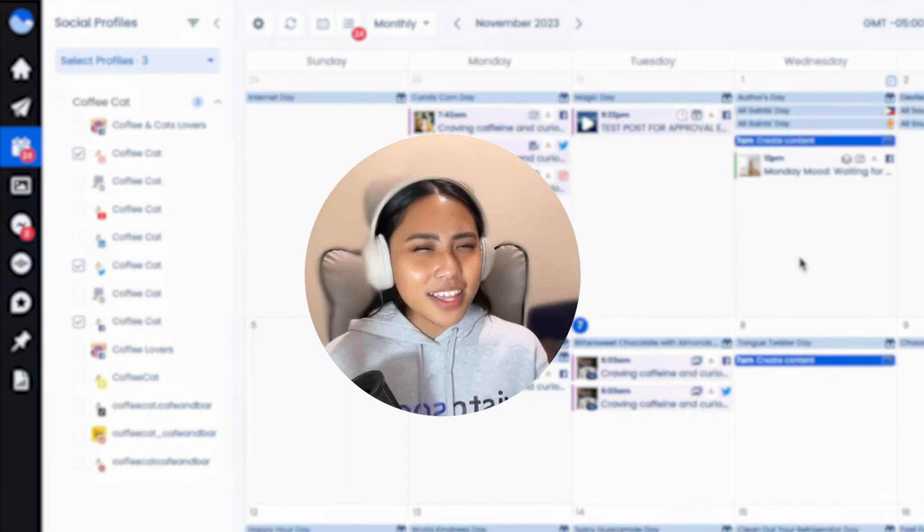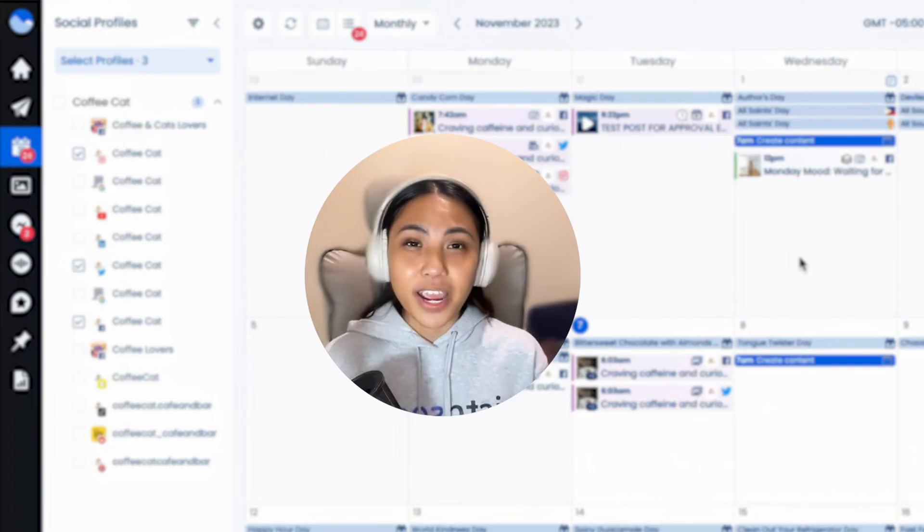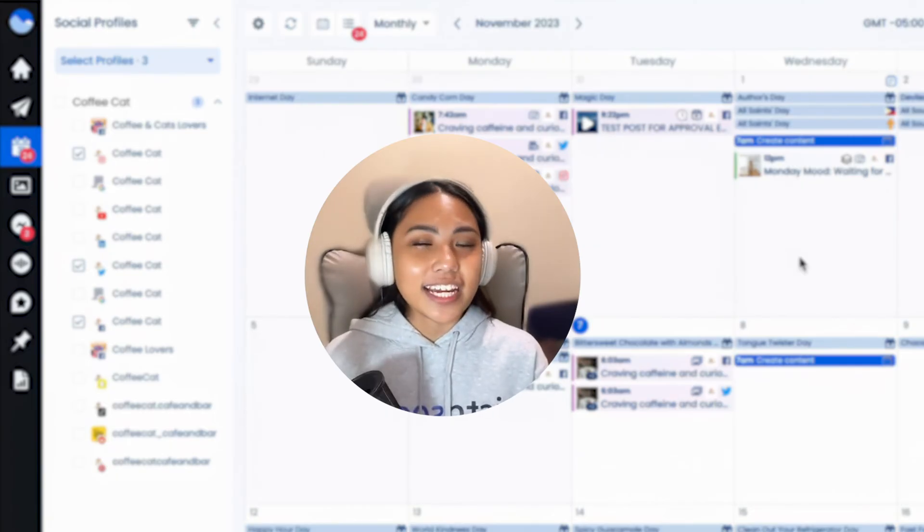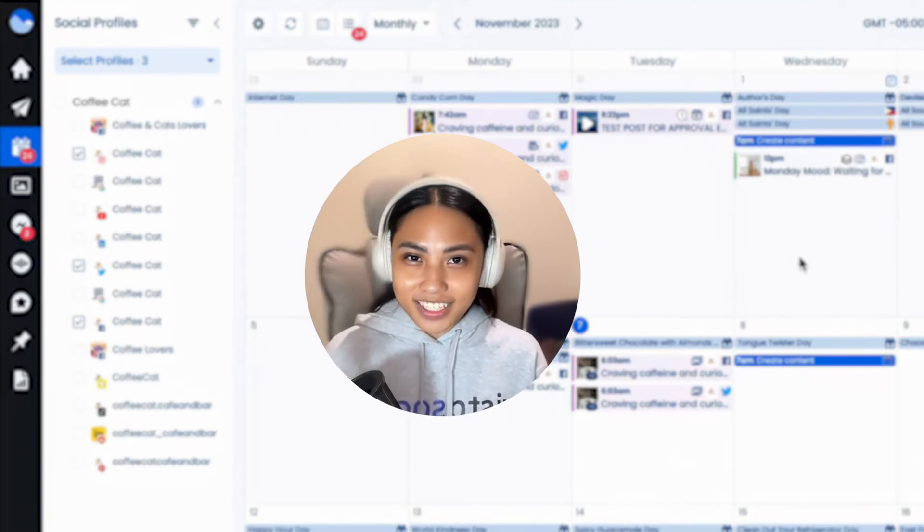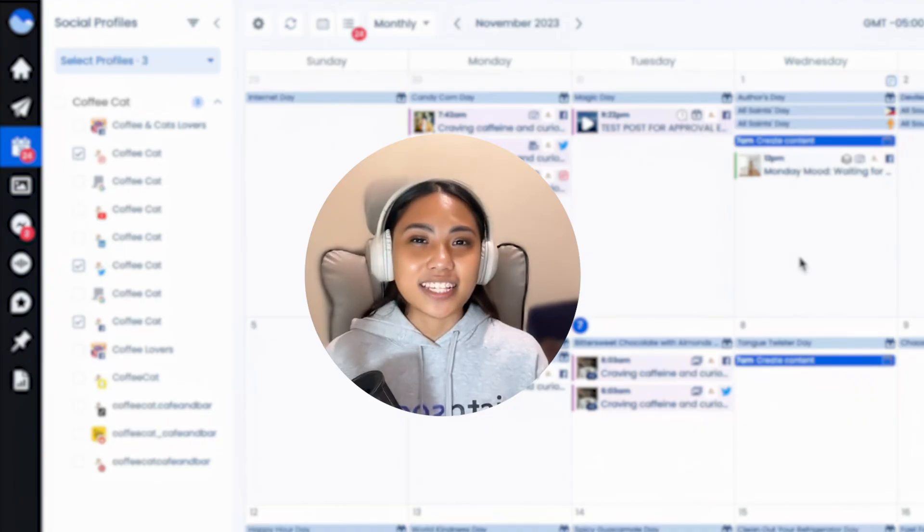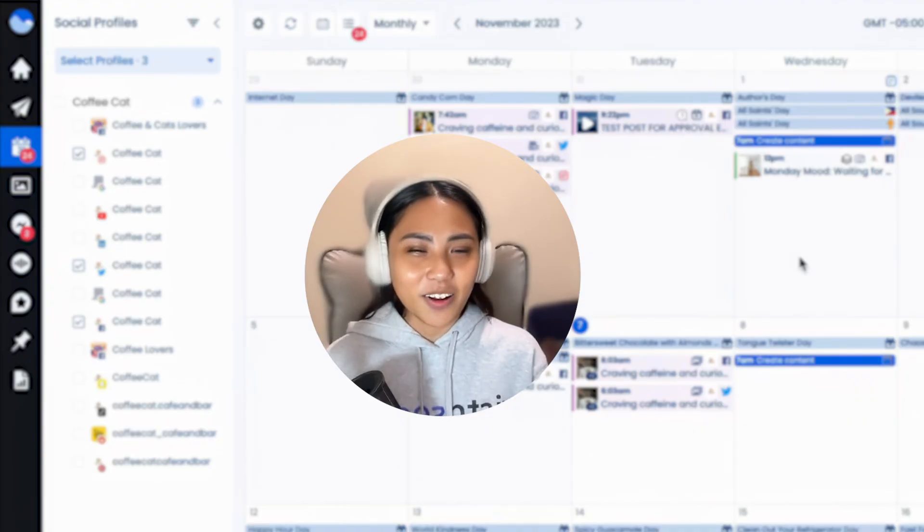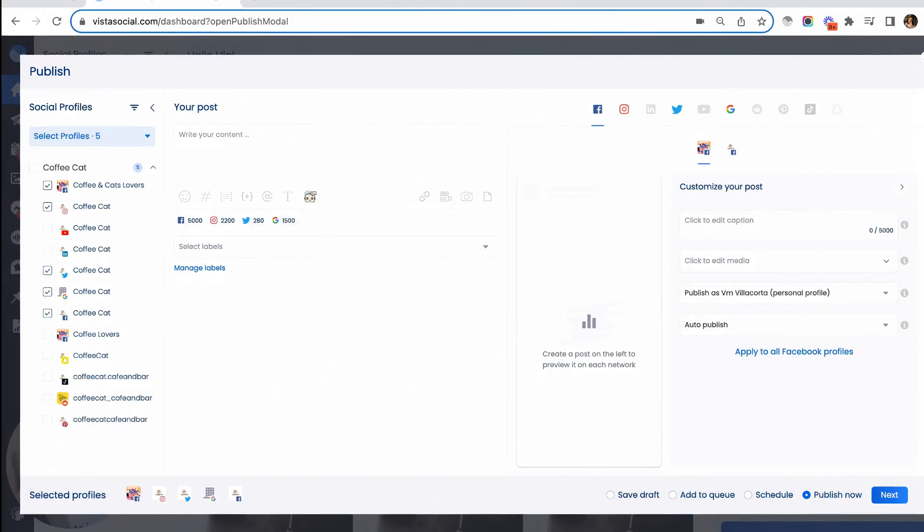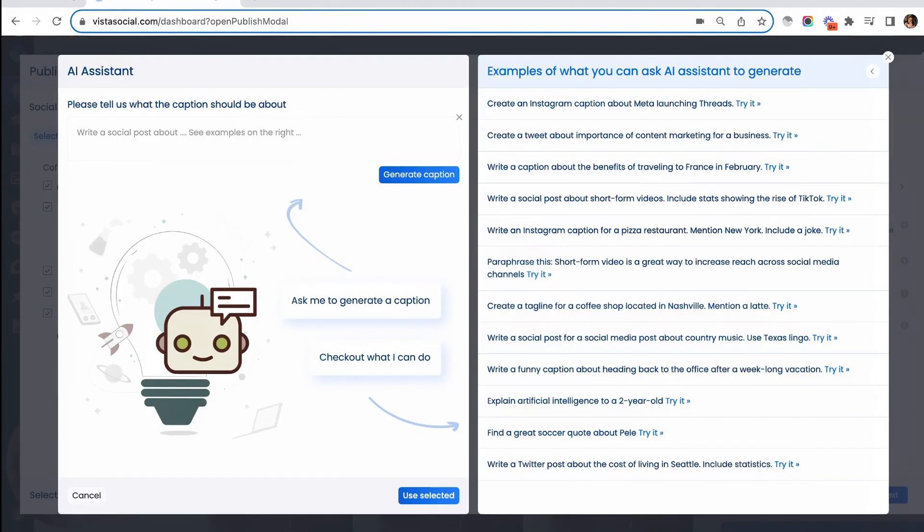Now this next thing is a creative goldmine. Do you need a catchy caption or a killer hashtag? Don't worry as ChatGPT can also help you in terms of publishing. And that means no more staring at the keyboard, wondering what to type next. All you have to do is go to the AI assistant tool widget here, and you can be as specific as you want when asking the AI assistant to generate a caption for you.